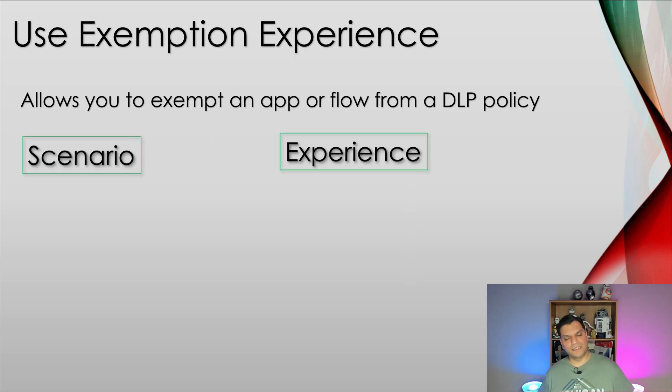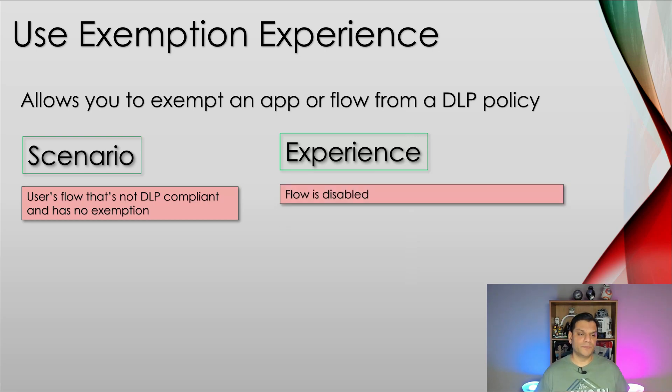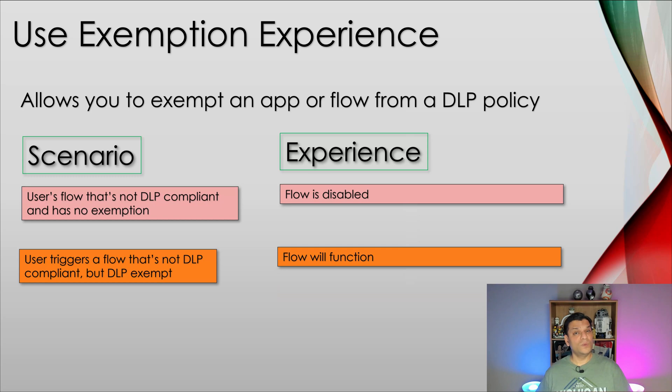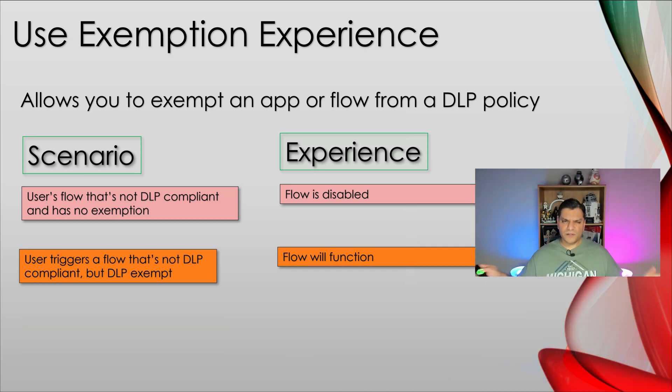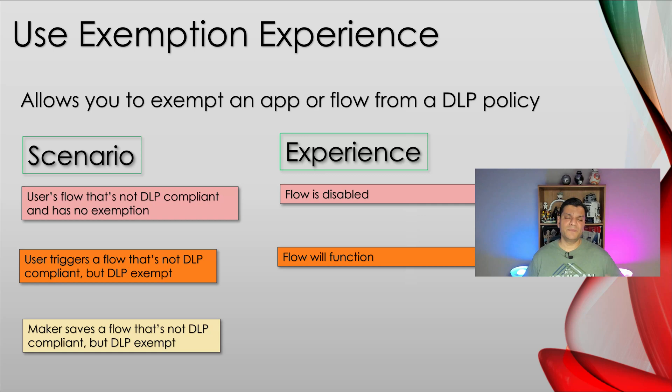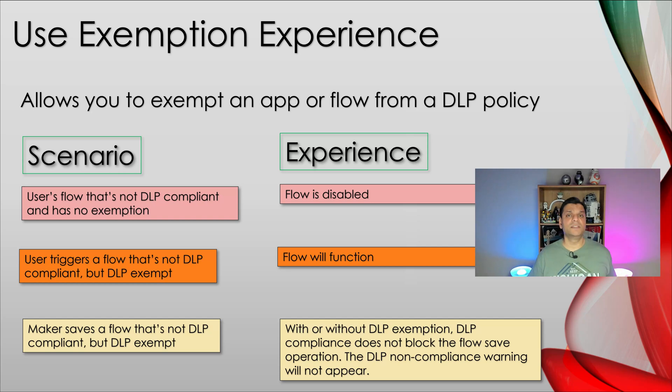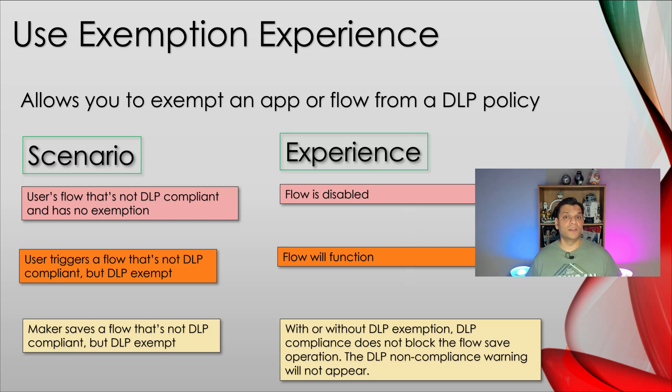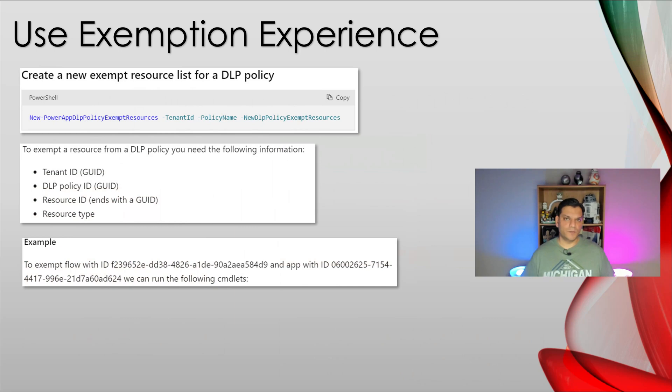So here's the scenarios and here are the experiences. So user that has flow, and is not DLP compliant, and has no exemption, well, that flow will go and get disabled. However, a user triggers a flow that's not DLP compliant, however, does have this DLP exemption, well, that flow will still function. Also, just to clarify, can maker save a flow that's not DLP compliant, but DLP exempt. And just to clarify, here's also the third scenario, which is can a maker save a flow that's not DLP compliant, but DLP exempt. And when I say save, it means that can you go ahead and edit and update it. And the answer to that is it doesn't matter about the exemption at that time, the DLP compliance does not block the flows saving operation. So it's very important that you understand that. It's all about the runs, the real time running, that is where the exemption experience and the DLP dictates it. It doesn't dictate it when it comes to actually you going ahead and updating the flow and making changes to it. So here's basically what the experience is all about.